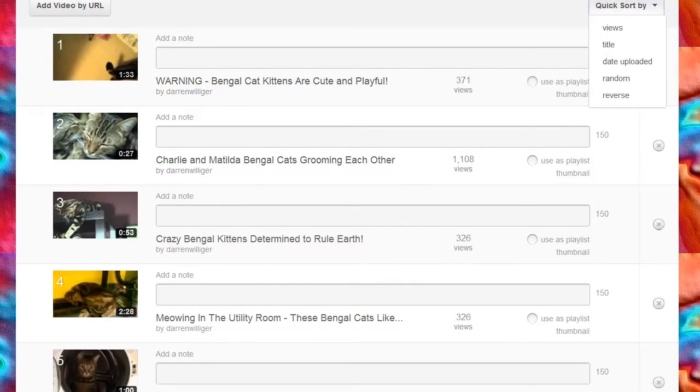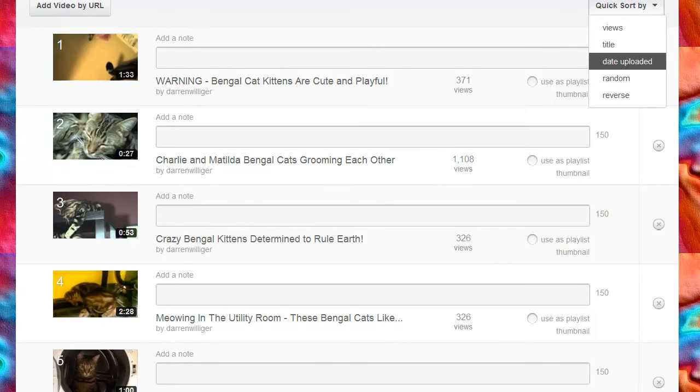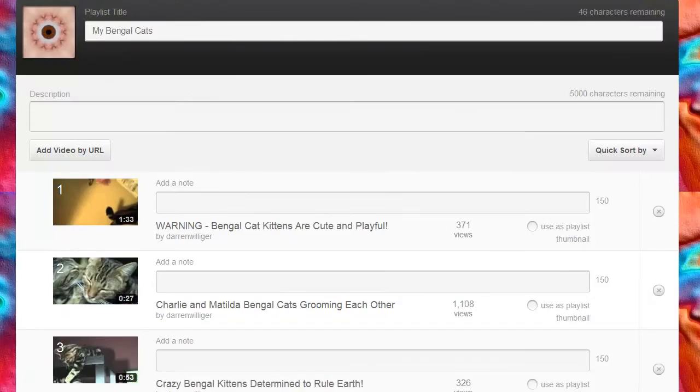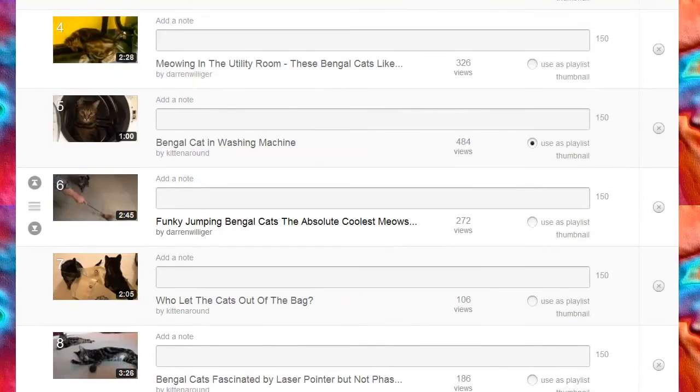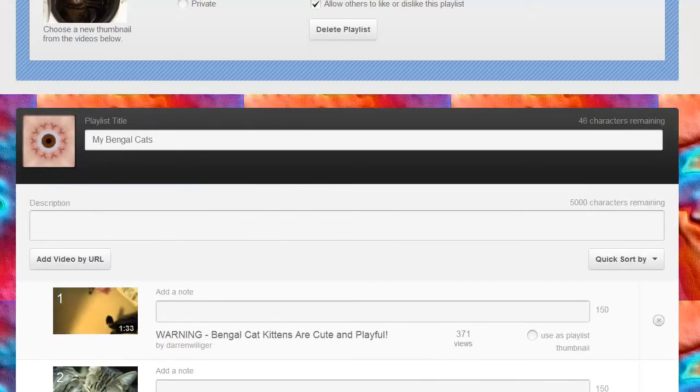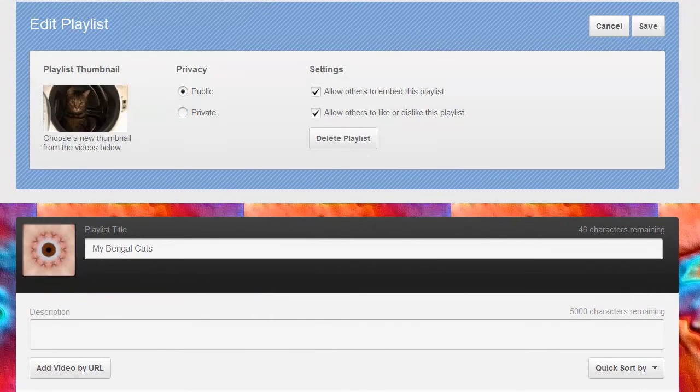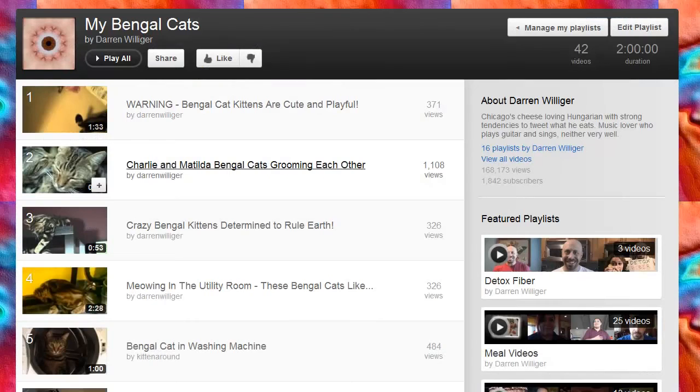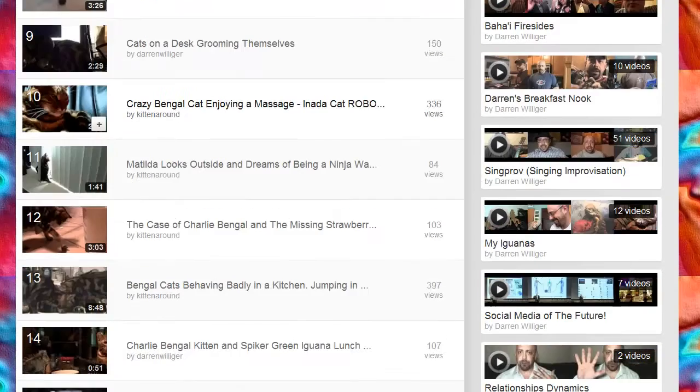I can quick sort by views, title, date uploaded, random, or reverse. I actually really like the way that they're set up right now. And anytime I want, I can quickly add to this playlist. So I'm not going to make any changes. I'm going to cancel out.